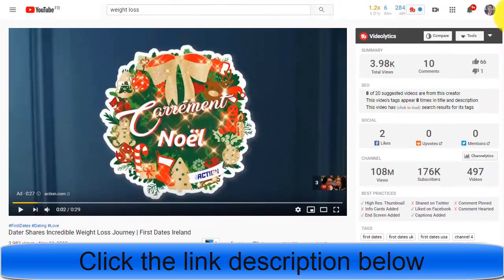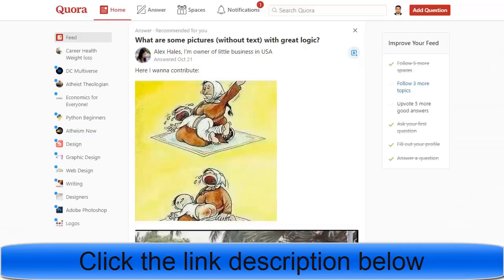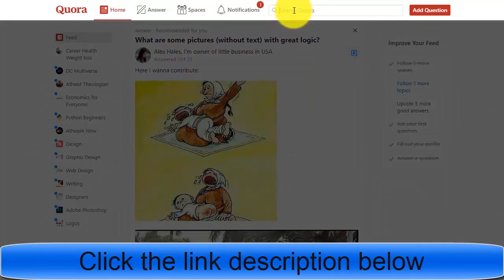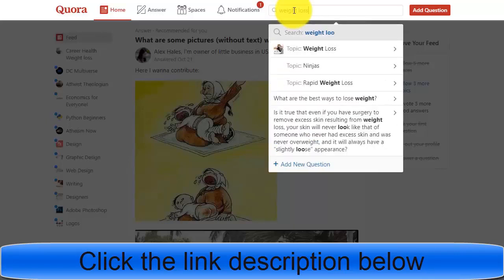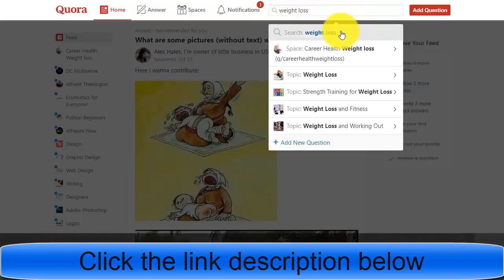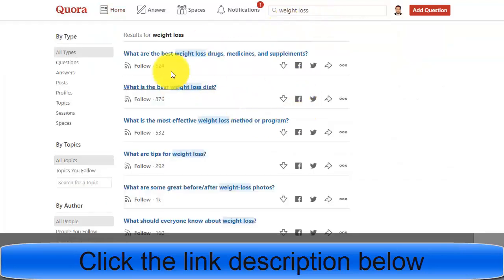The second strategy is to open Quora.com. On Quora, people from around the world come and ask questions on any topic, and others answer those questions. If you search 'weight loss' on Quora, you will find many different questions related to that topic.